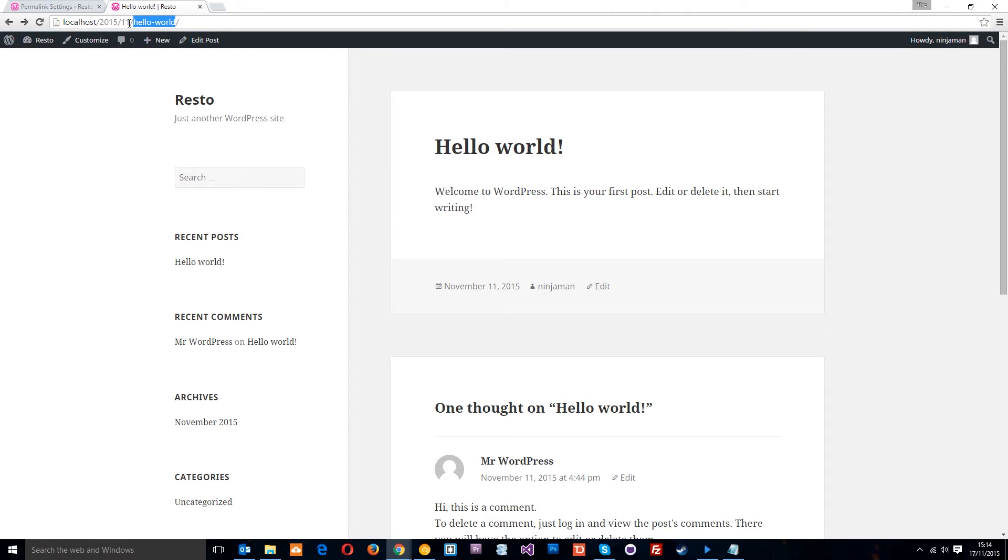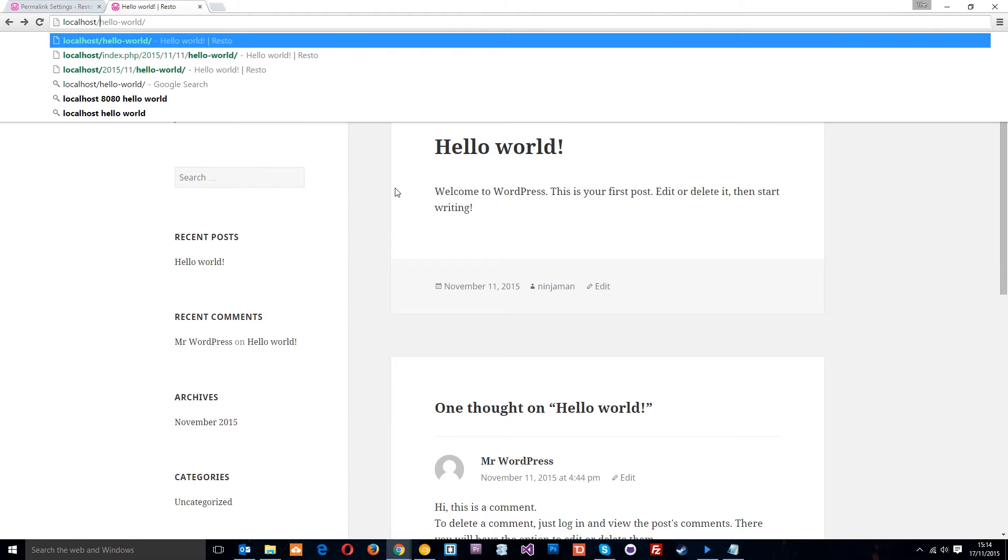Now personally I don't like this stuff right here, this year and month because I deem it unnecessary, it doesn't need to be there. For me I prefer my URLs to look a bit more like that where it's just the post name or the page name.